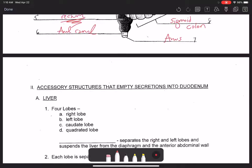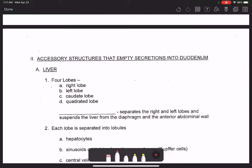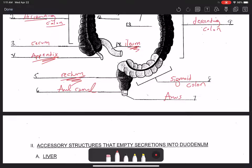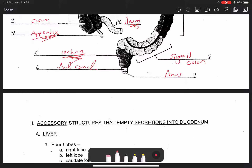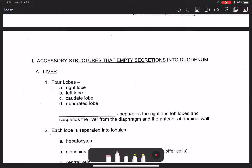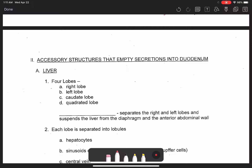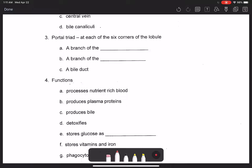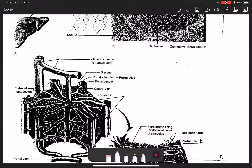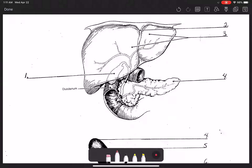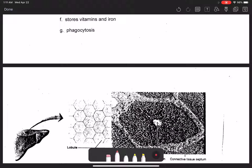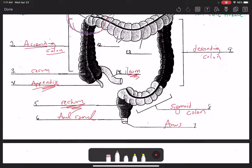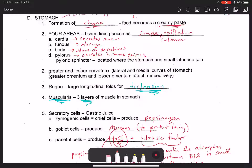Next up is the liver, but I'm going to call it here and do another lecture video covering the liver and the pancreas. Alright everybody, I'll see you soon.